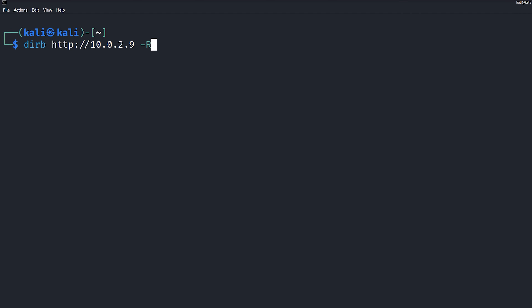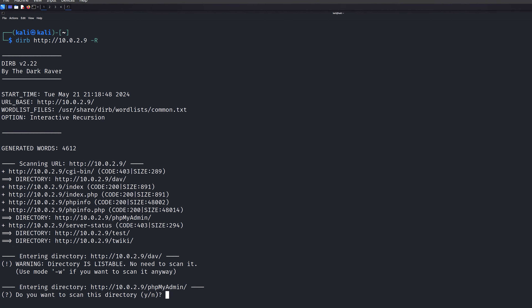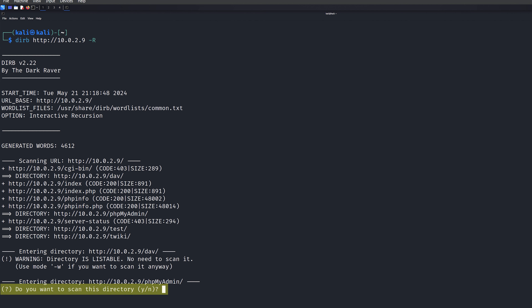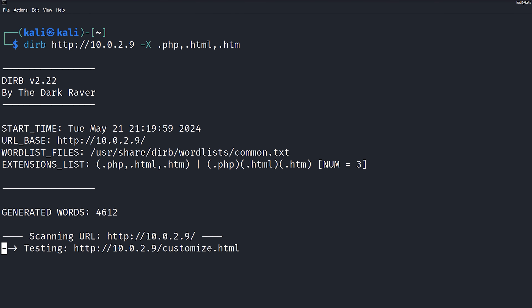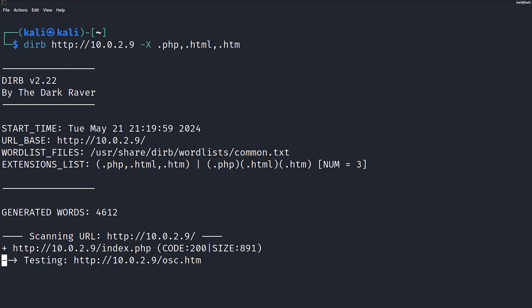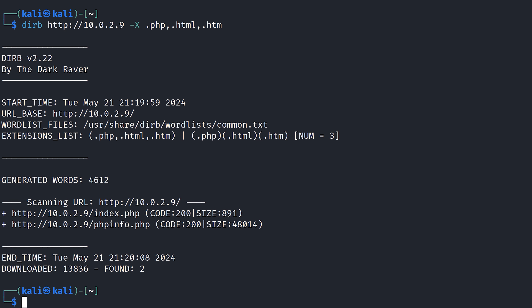If we want a little bit more flexibility instead of automatically ignoring recursiveness, we can use the dash capital R flag instead, and it'll prompt us asking if we want to continue and do a recursive search on a particular directory. DIRB also has advanced options — for example, if we want to limit the scan to just certain file extensions, we have the dash capital X option. As we see here, we're asking it for .php and .html, and we can see that it filtered out anything that did not contain those extensions.